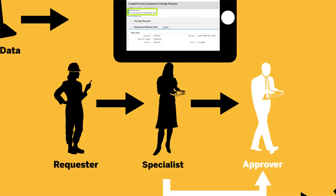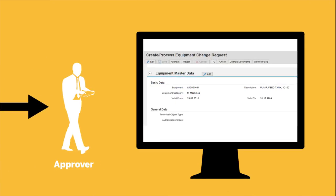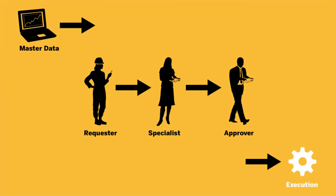Or, she can approve the request, which automatically forwards it to the data steward. The data steward reviews the change request. If no further changes are needed, the request is activated, making the data available for use.